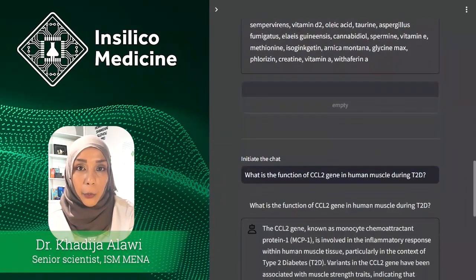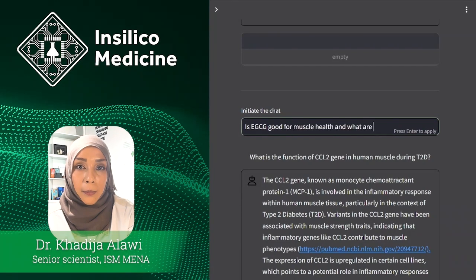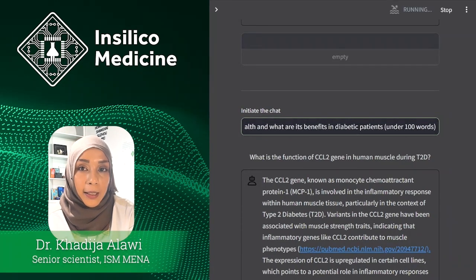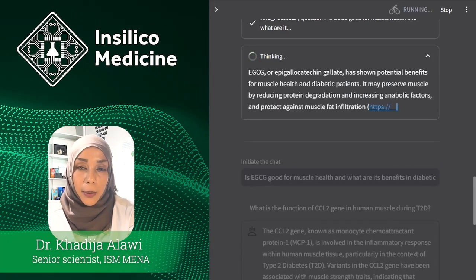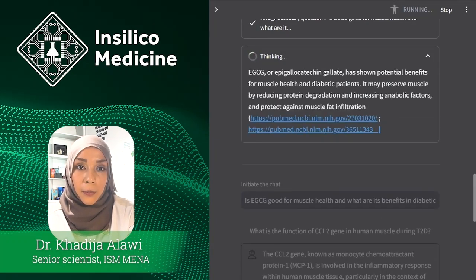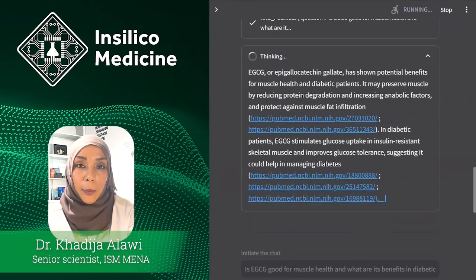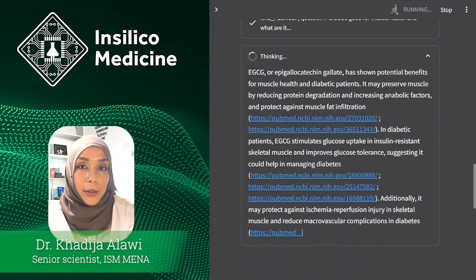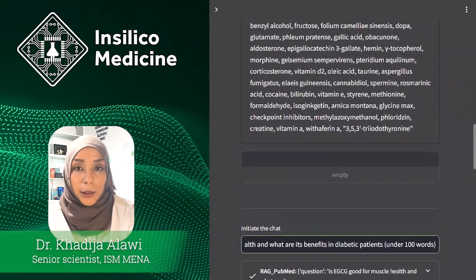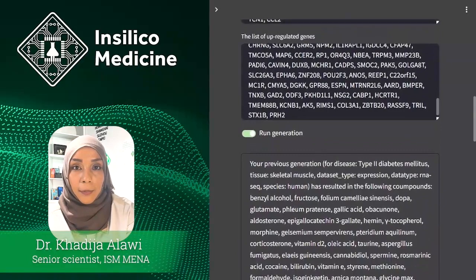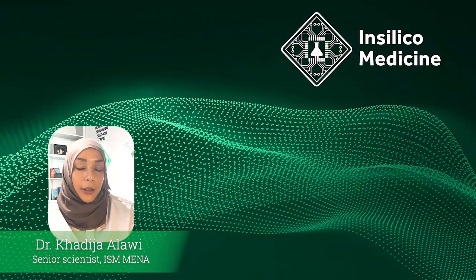In our experiment, we compare the compounds generated for humans and mice. We can then take a deeper look at the compounds that would work in both species and follow up with in vivo experiments. As before, we can talk to Precious 3GPT and see why it selected this or that compound. I hope you like this demo — feel free to contact us if you want to learn more about Precious 3GPT. And now I'll hand over to my colleagues to demonstrate even more exciting features.